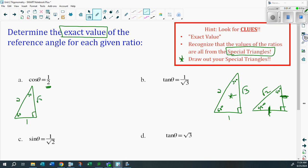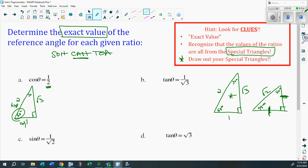Cosine is adjacent over hypotenuse — SOH-CAH-TOA. Adjacent would be this side, and there's your hypotenuse. That means you're dealing with 60 degrees, so theta is 60 degrees. If you don't believe it, put cosine 60 degrees into your calculator and you'll see it works out to 0.5, or one over two.